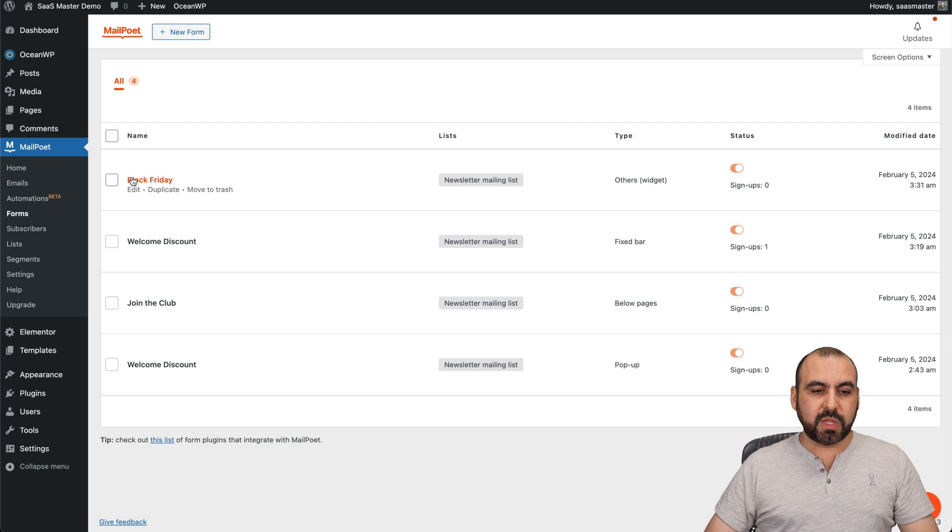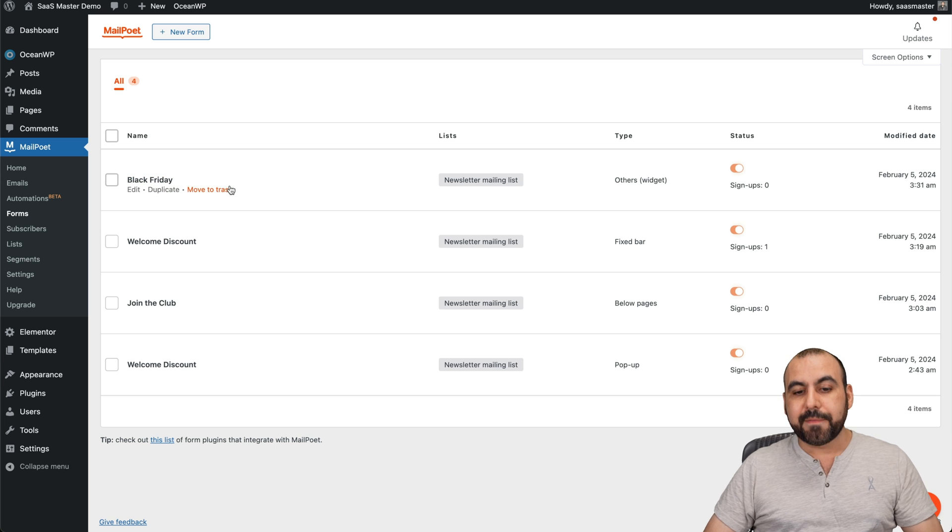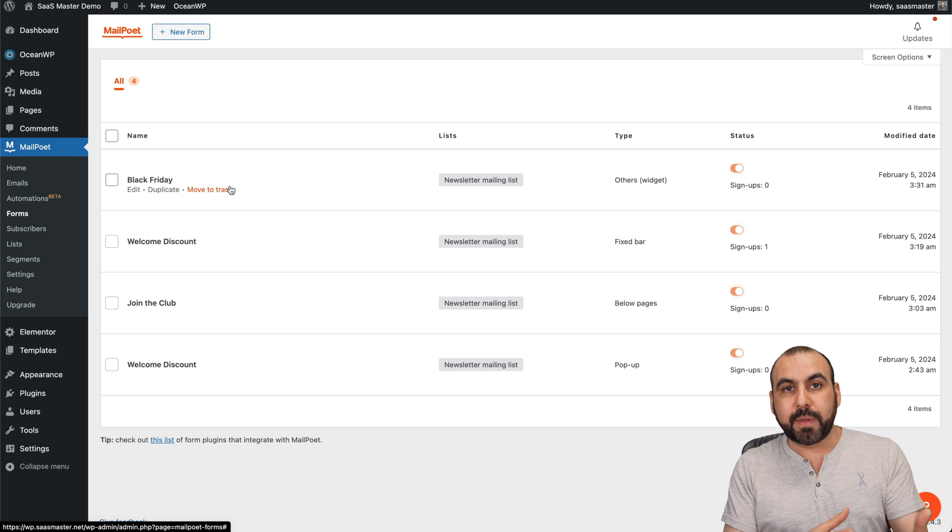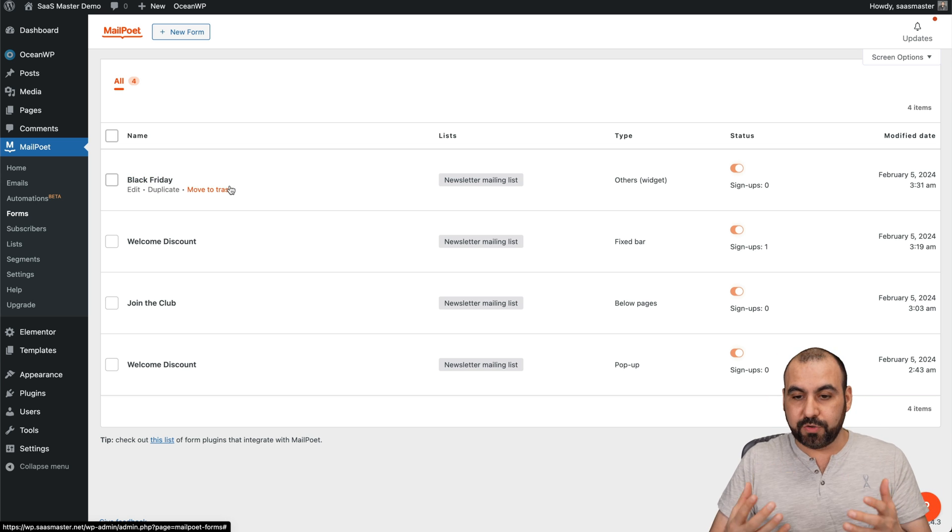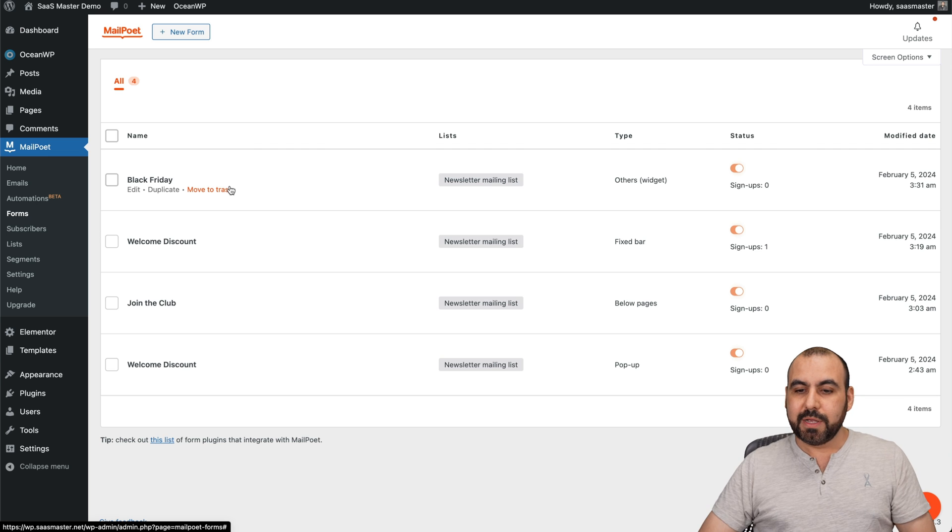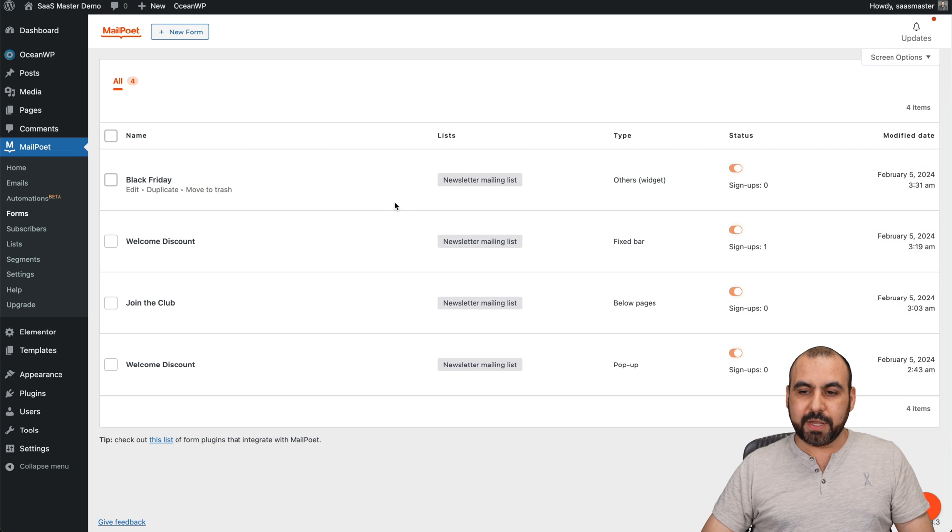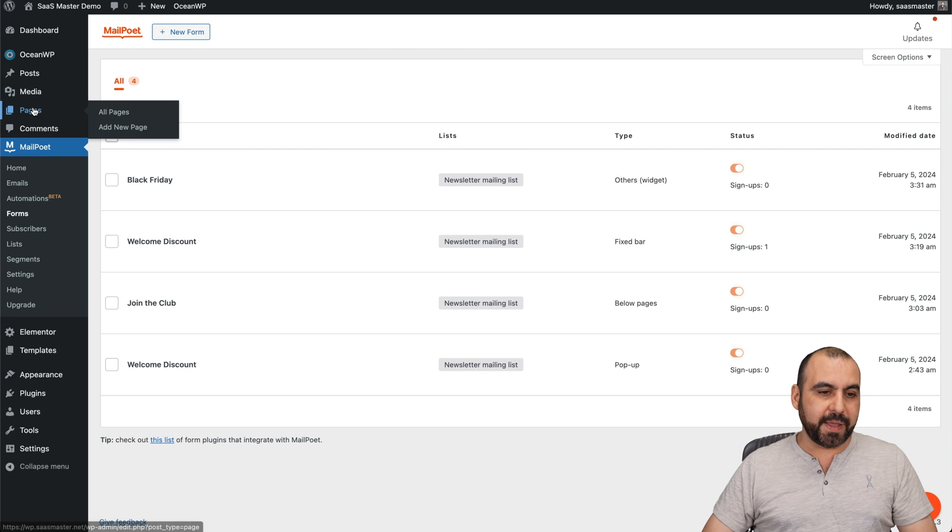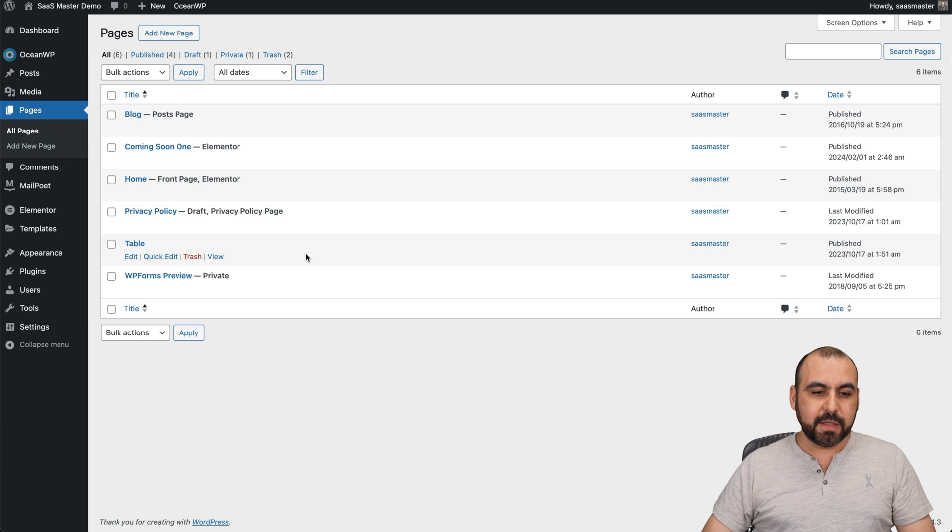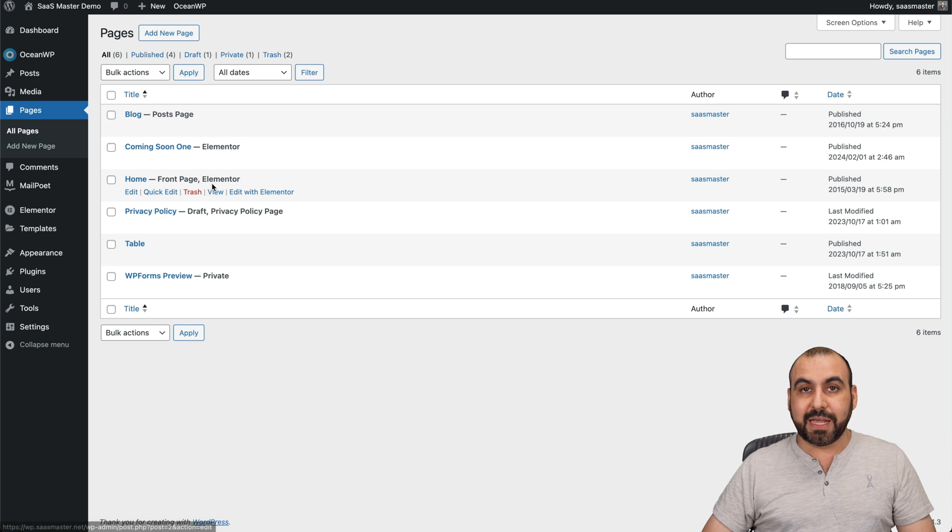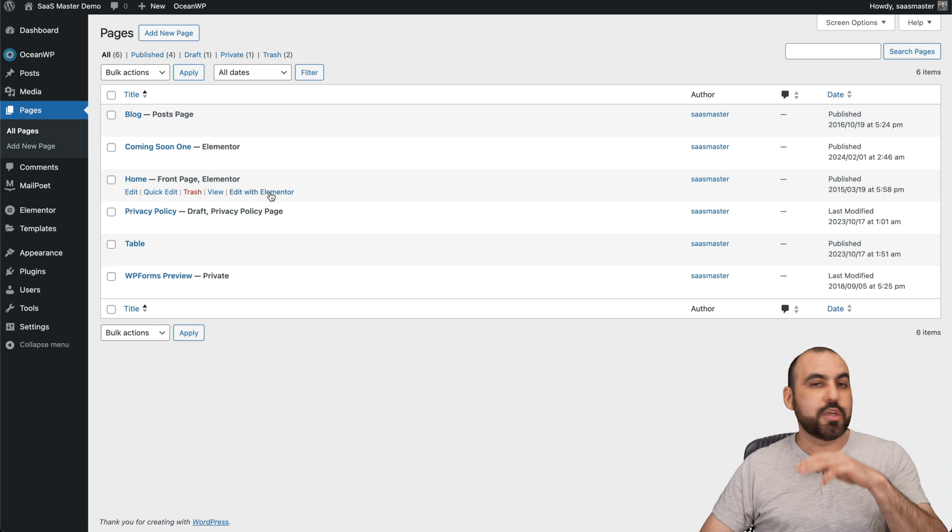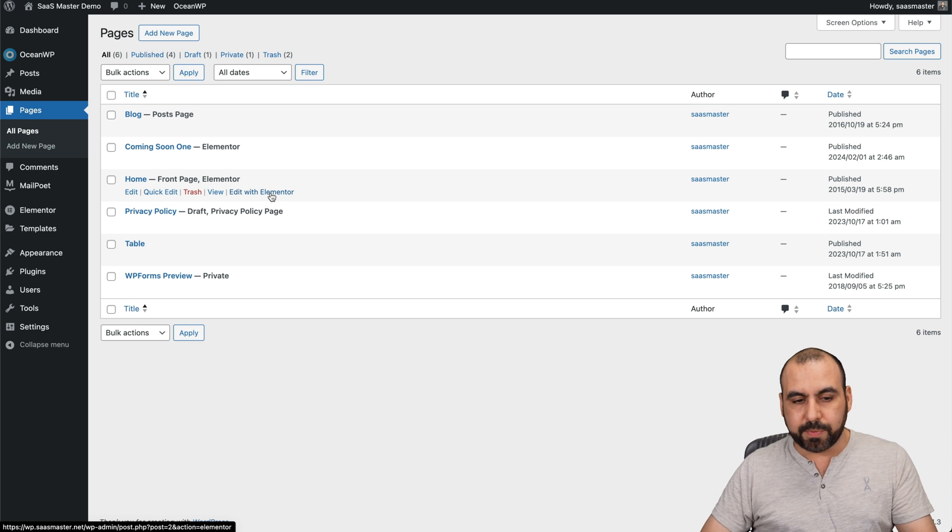This is the one that we've just created, Black Friday. We want to use this on a page so people can actually subscribe. So how do we do this? Let's go into our pages, into our homepage. For example, this one is using Elementor, but you can use this also on Gutenberg.